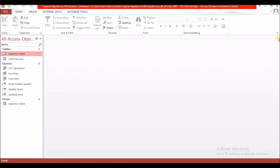Here we are in Microsoft Access right where we left off last time. We had created three objects in Access: we created tables, queries, and forms. Today we are creating reports. Reports are basically a summary of your data. So let's get into the first request.